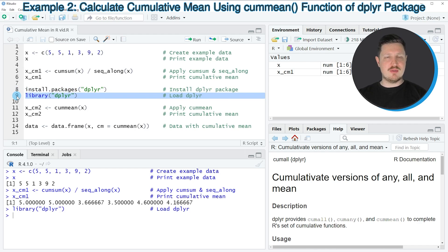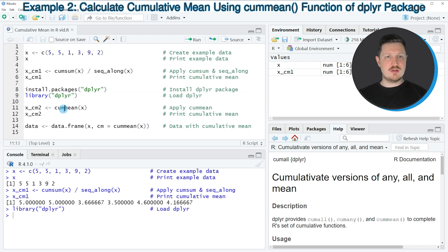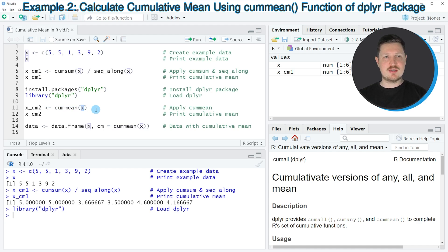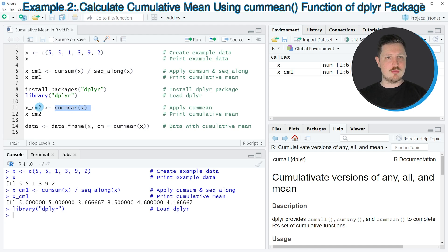After running this line of code we are able to use the functions of the dplyr package. One of these functions is the cummean function, as you can see in line 11 of the code. Within the cummean function we only need to specify the name of our input vector, which in this case is called X.